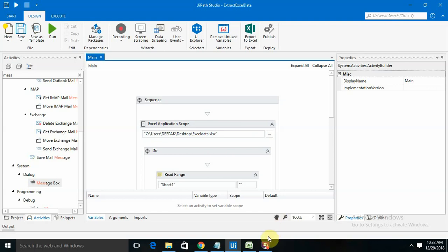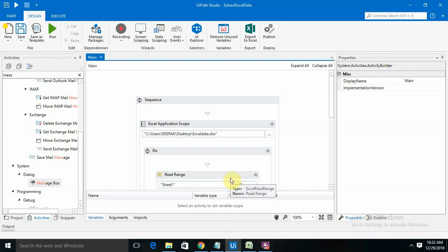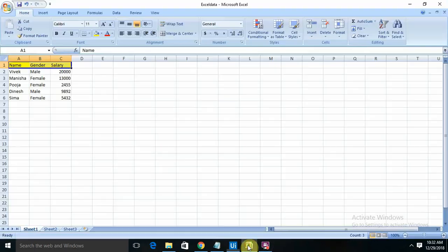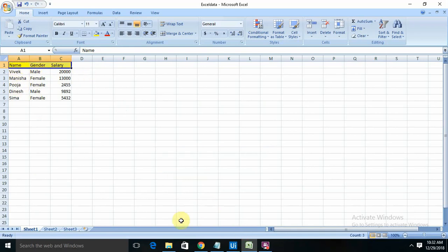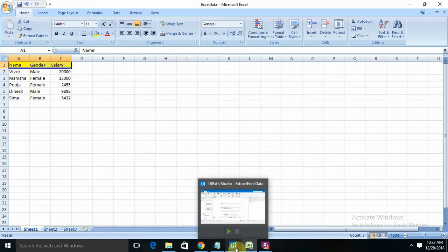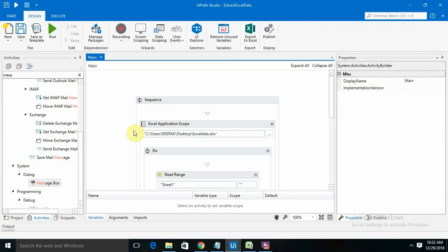Hi everyone, this tutorial is for extracting data from Excel. I have already created my Excel sheet with name, gender, and salary. In sheet 1, if I want to extract the data from Excel to our automation or development shape,